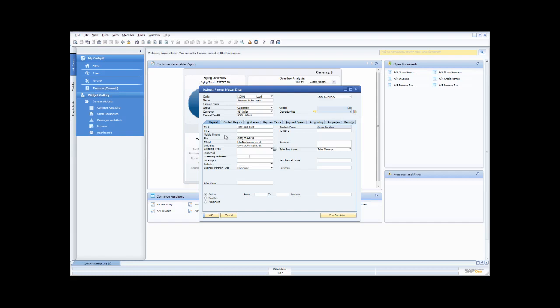Once you've learned how to use the screen for one function, you can use it to manage all those different business partner types. Multicurrency is available inside the system — SAP Business One starter package handles transacting in different currencies. Looking at a customer like Acquant Systems, I can see an account balance, delivery balance, order balance, and opportunities.